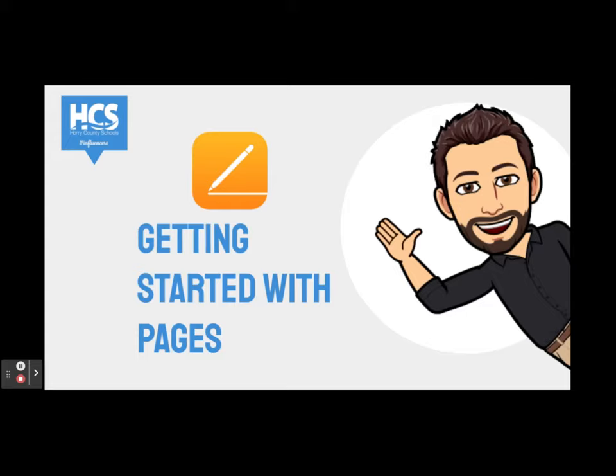Hey everyone, I'm Cody Knight and today we will be exploring Pages on the iPad. It is a digital tool that can be used to create a variety of assignments.